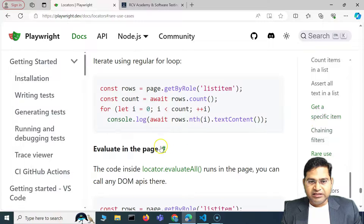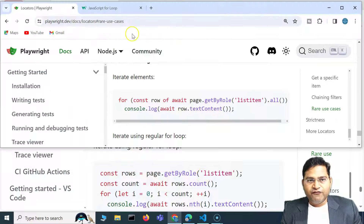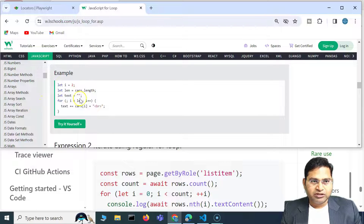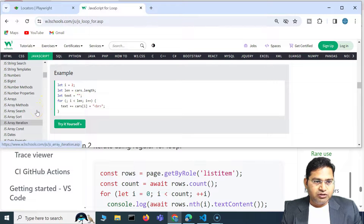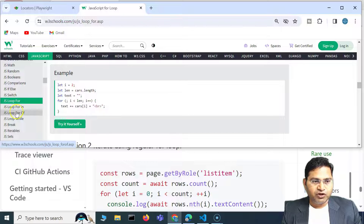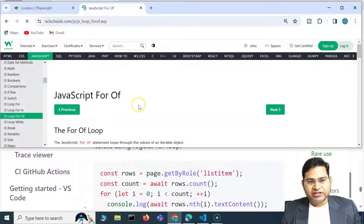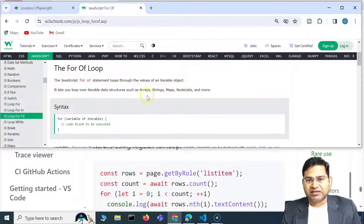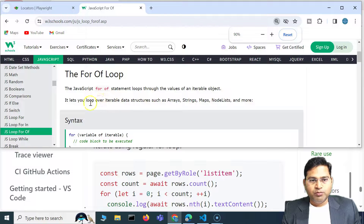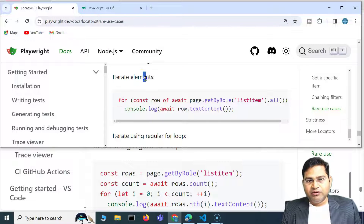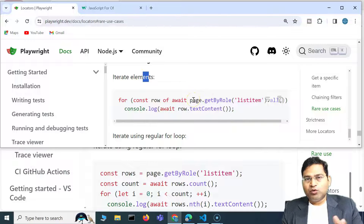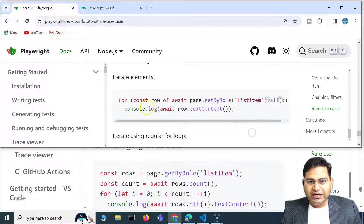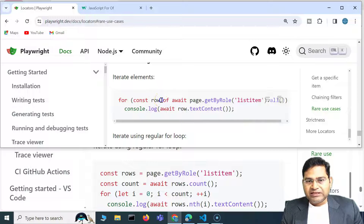Within JavaScript there is a for-of loop. If you go to W3Schools, you can see there are 'for', 'for in', and 'for of' loops. The for-of loop lets you iterate or loop over iterable data structures such as arrays, strings, maps, node lists, etc. Because we are using JavaScript in Playwright, we can use the for-of loop to iterate over list items or multiple items found on a particular page.